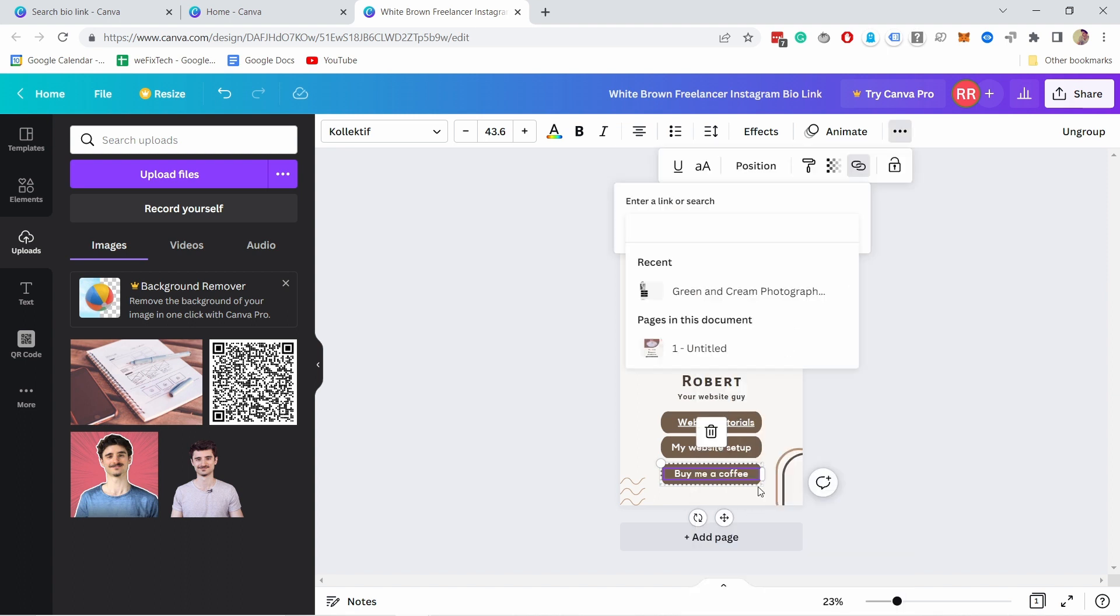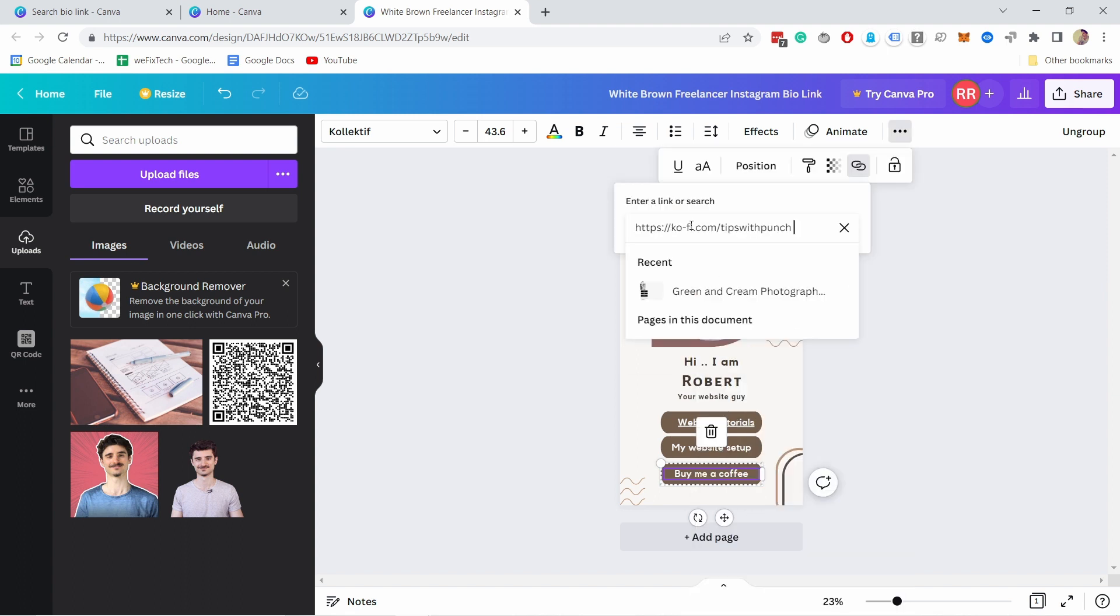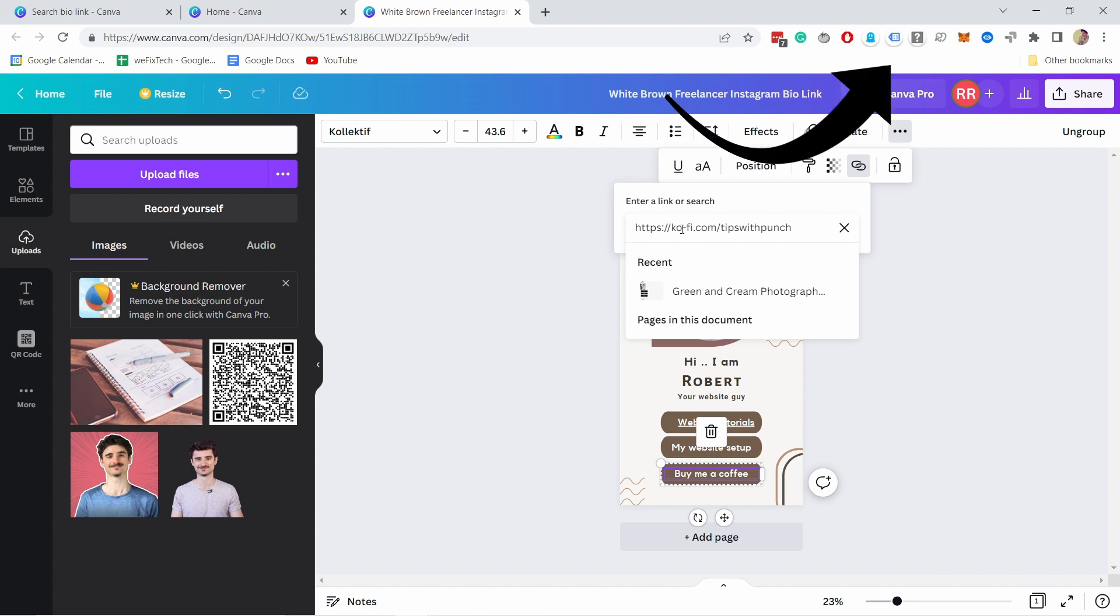So let's click on that and add the link like this and you can see I use a service called ko-fi.com. It's super nice because people can pay with PayPal and their credit cards. So if you want to know how to set that up check out the video that will show up in your screen top right corner right now.